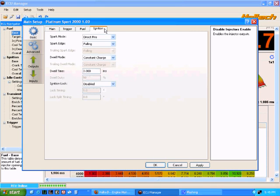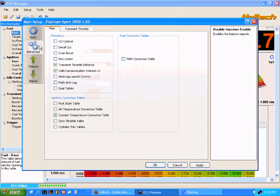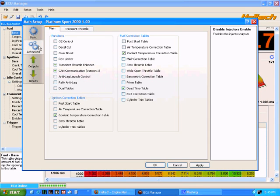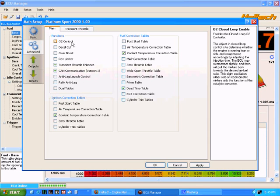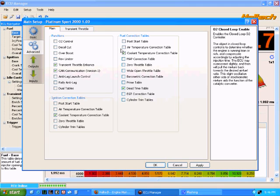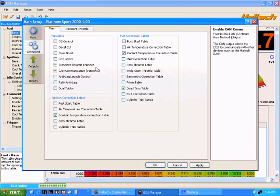In the Advanced Options you can actually select the number of controls that the ECU is going to do, things like correction maps, fuel correction, ignition correction and any other functions that the ECU may be doing.